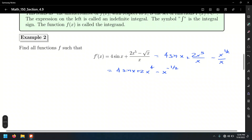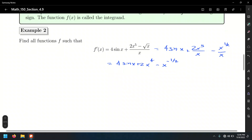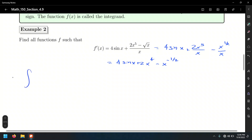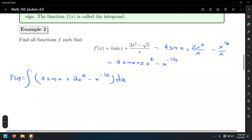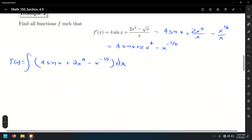So we have a function to find the antiderivative of. Big F of x will be the integral of 4 sin x plus 2x to the fourth power minus x to the negative one-half, dx — because we are integrating with respect to the variable x, that's what the differential dx means. This dx will also have a geometric meaning, which we'll discuss in the next chapter when we define the integral as the area under the curve.